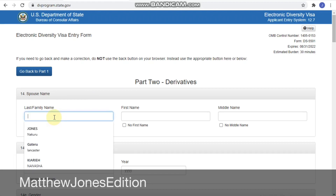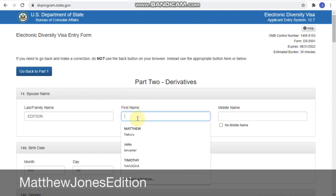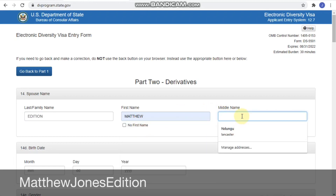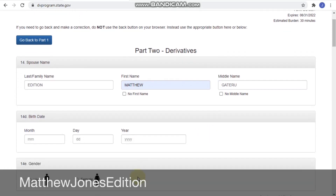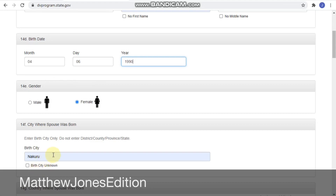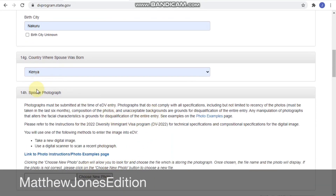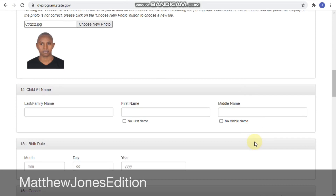Part Two — Derivatives. Now you have to include your spouse's name. Fill in their name as it appears on their documents. Fill in the spouse's name, date of birth, and everything there, then continue. Choose the gender — this might be female. Birth city from the passport. Country where spouse was born — choose accordingly. Then upload the spouse's photo. That's why you need their photos ready. I'll choose a sample photo here.